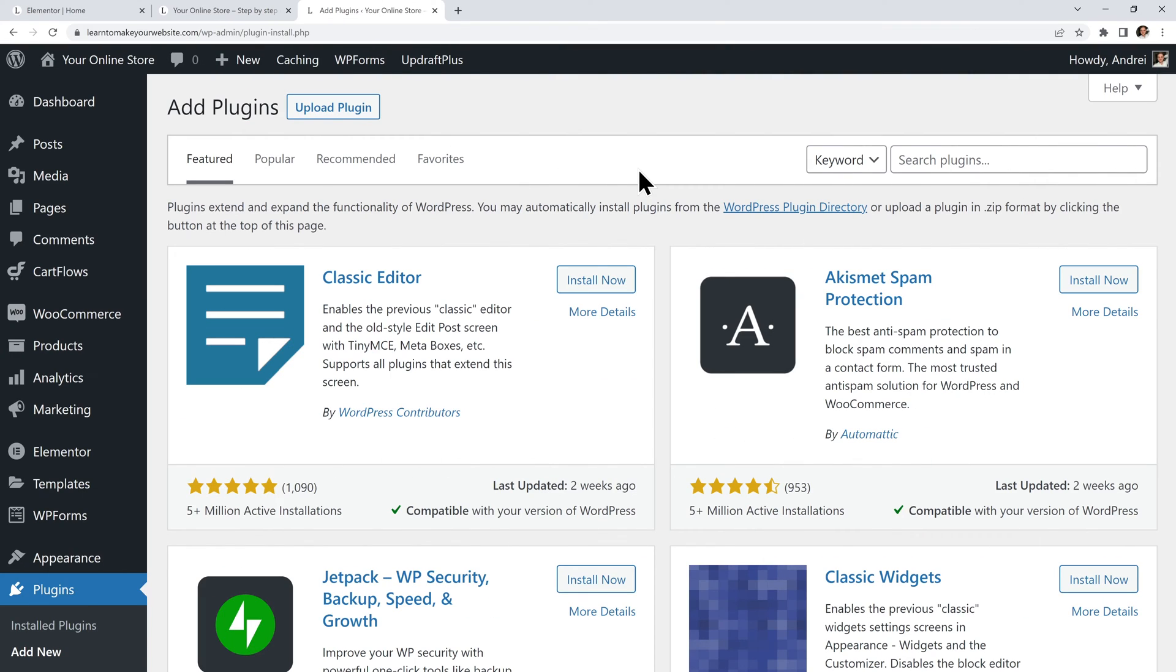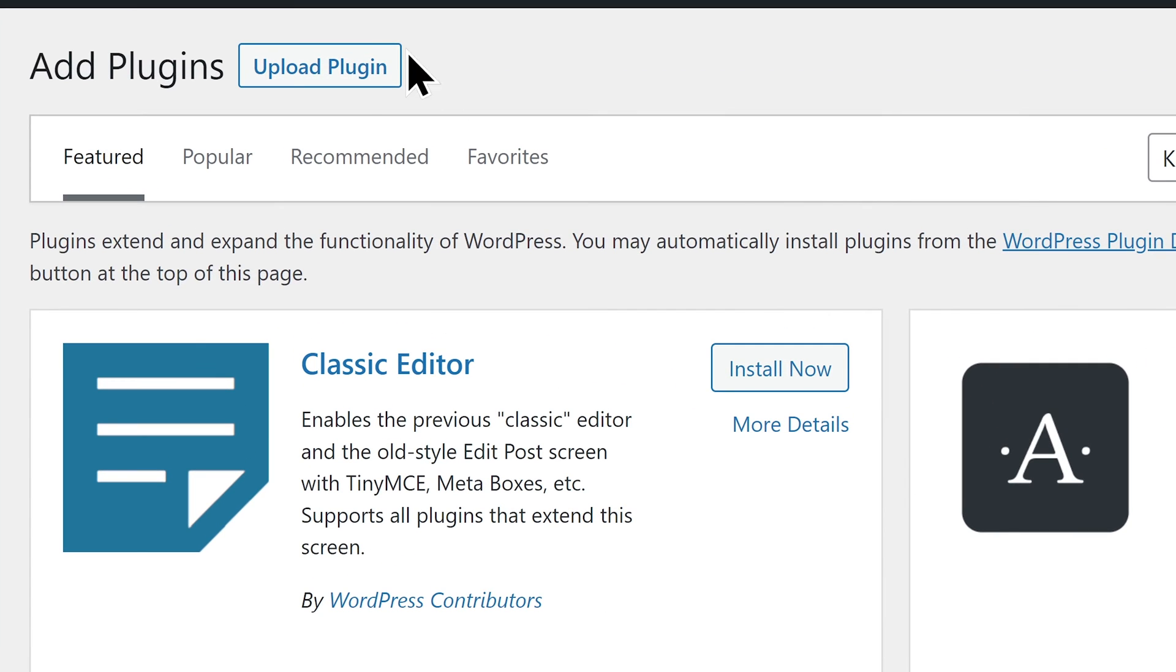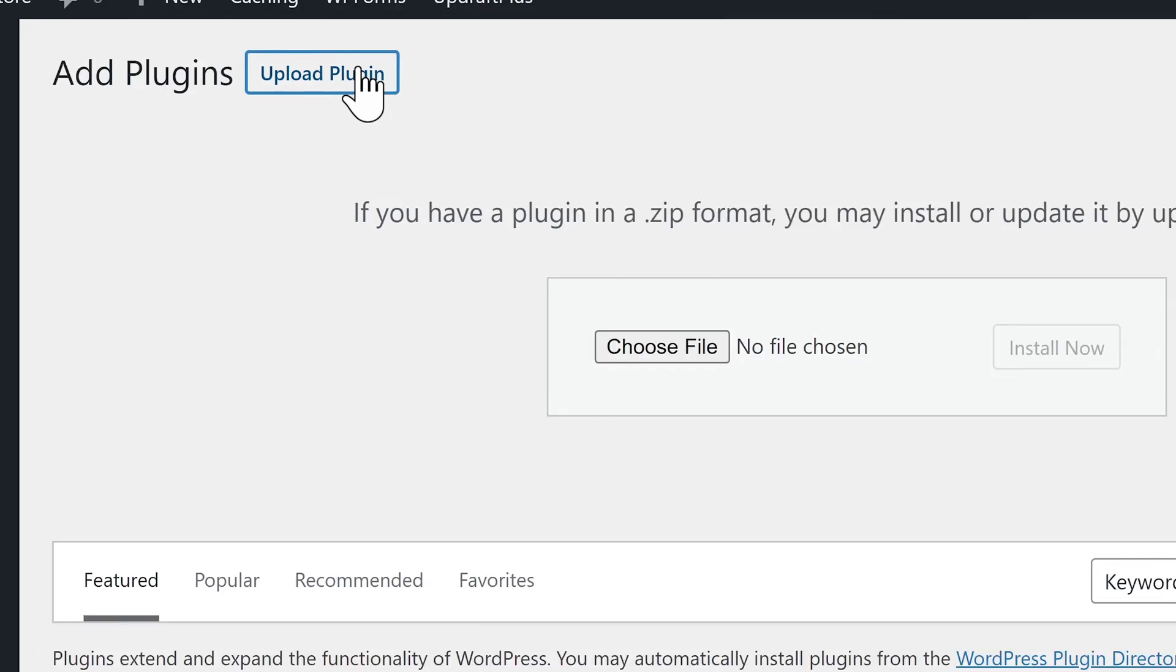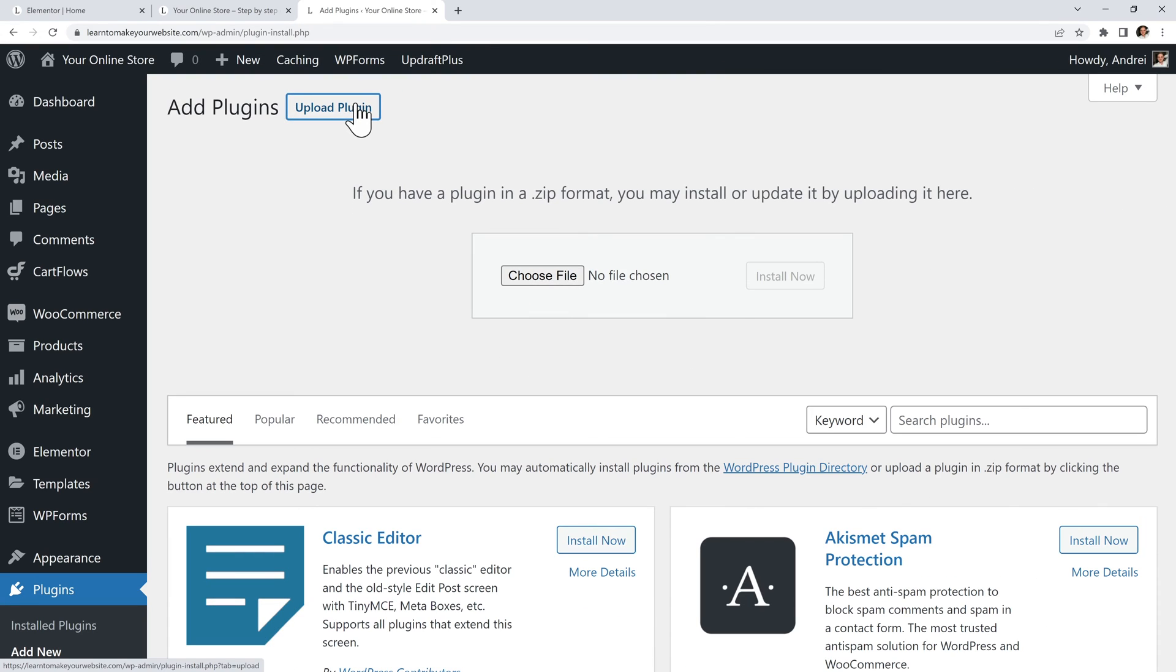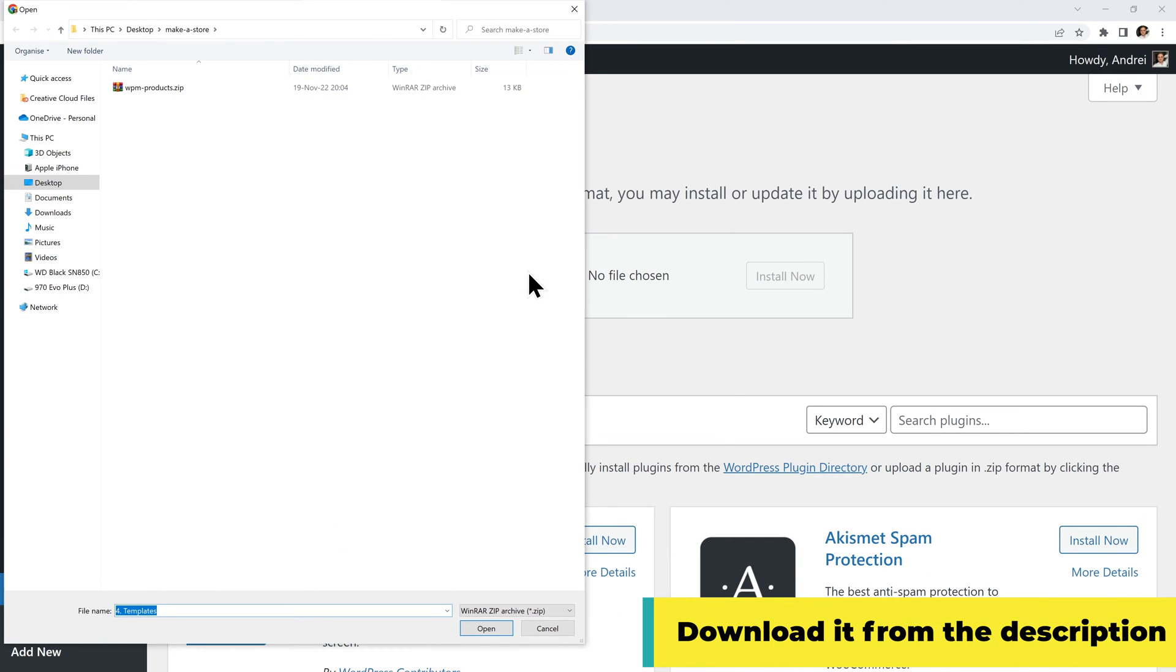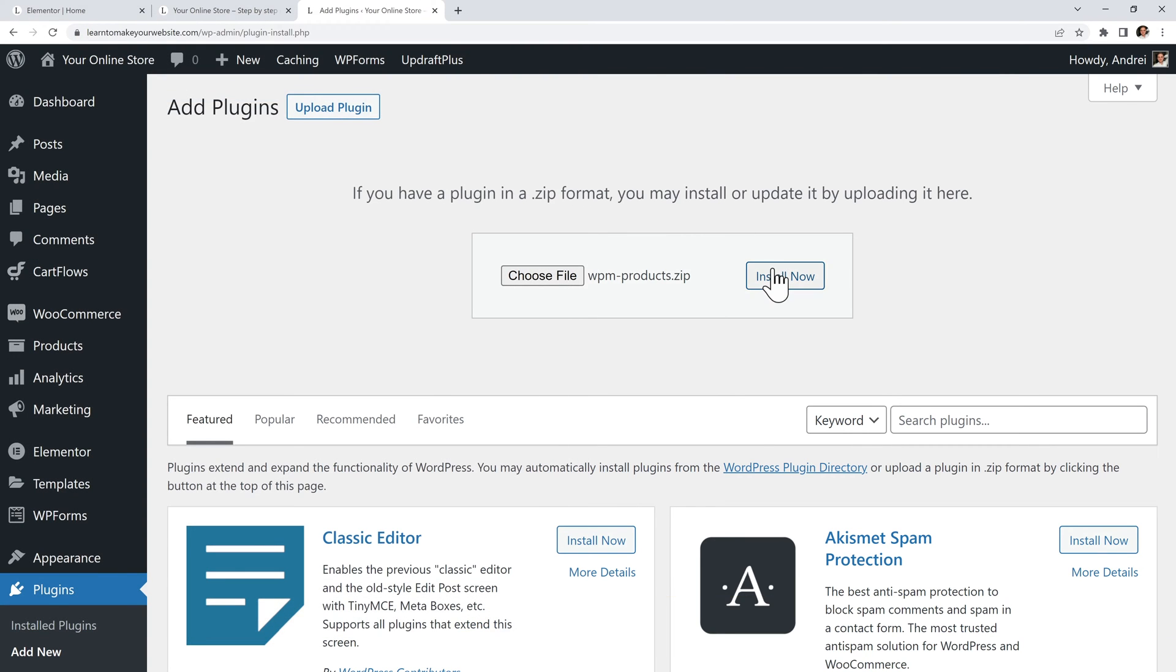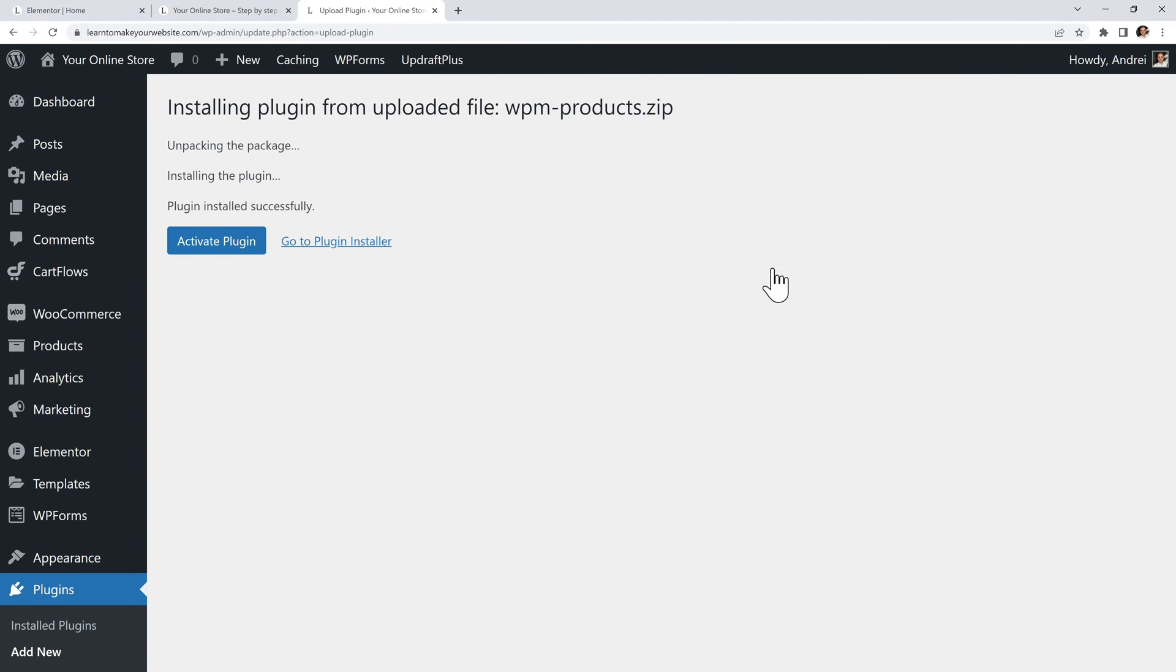Just go to your dashboard to add a new plugin. Then go to upload plugin because we will upload our own. Now choose file and I will choose this WPM products. You can download it yourself from the description below this video. Install the plugin and then activate it.